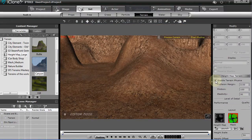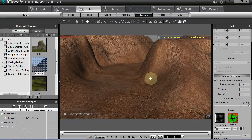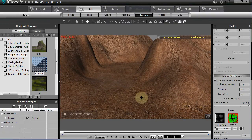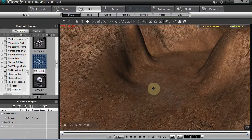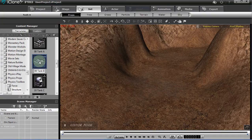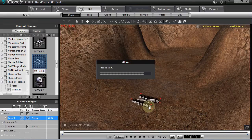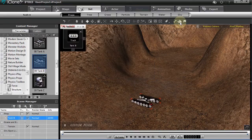This object already has 'Enable Terrain Physics' enabled, so you don't have to do anything other than make sure that tick mark is checked. This makes it a kinematic object and it's a mesh. We're going to select our structure from the physics toolbox and use the Tank B — drag it out here. Make sure your simulation is turned on.